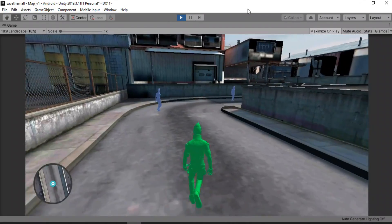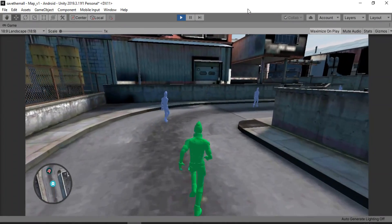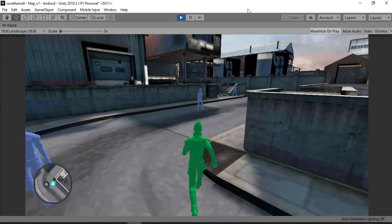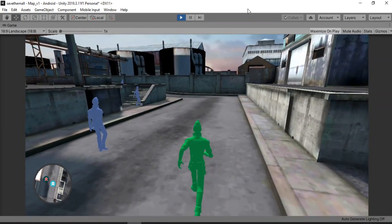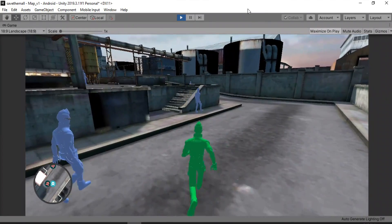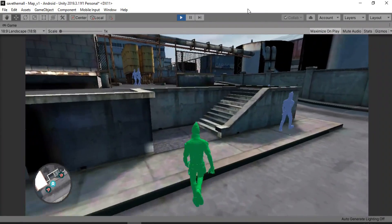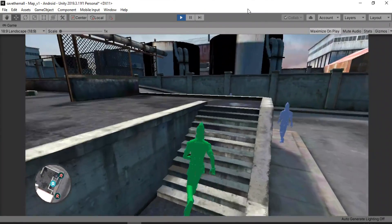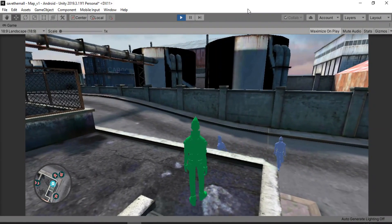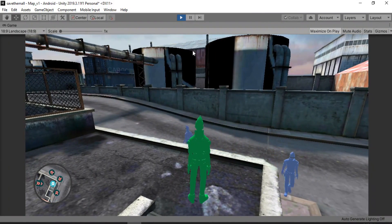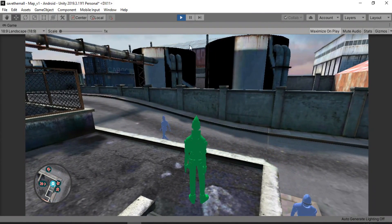Minimaps are awesome. We can do a whole lot of stuff using minimaps, like keeping track of our enemies and destinations, to name a few. So in this video, I'm gonna show you how to make a simple minimap. Let's get started.